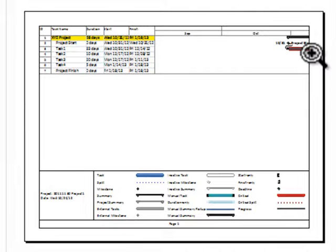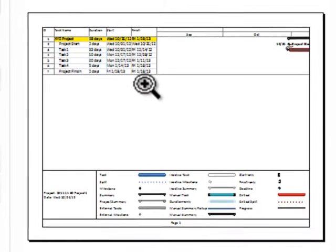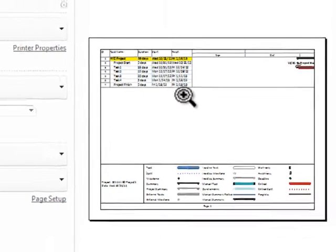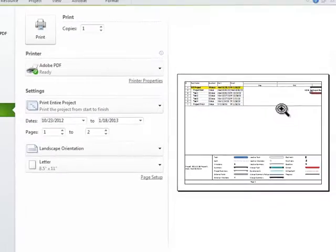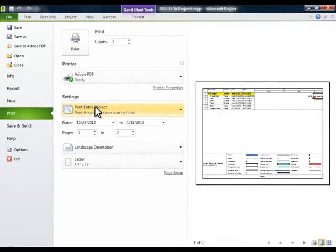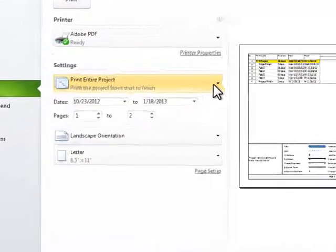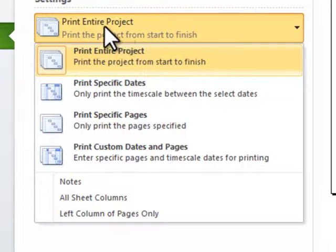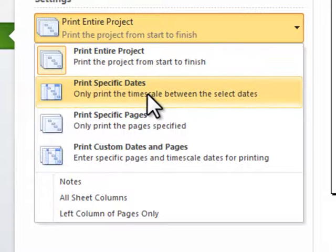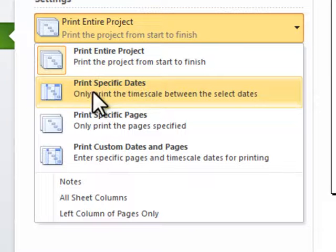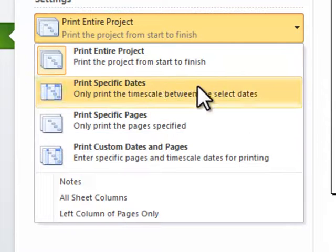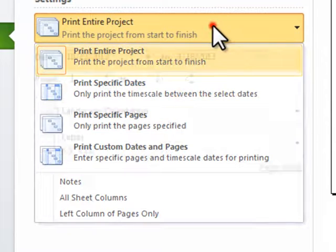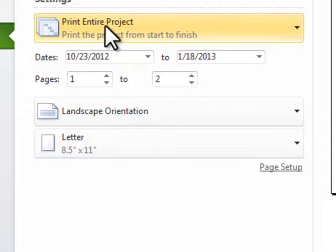So we want to change that. What we're going to do is we're going to check over here to see if we're printing the entire project. And that's the selection that we want. You can also choose print between certain specified date ranges. And for this case, we're going to print the entire thing from start to finish.